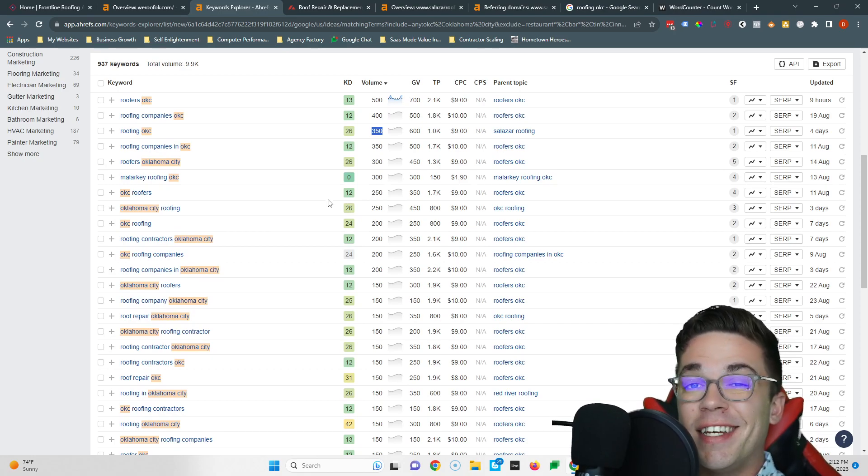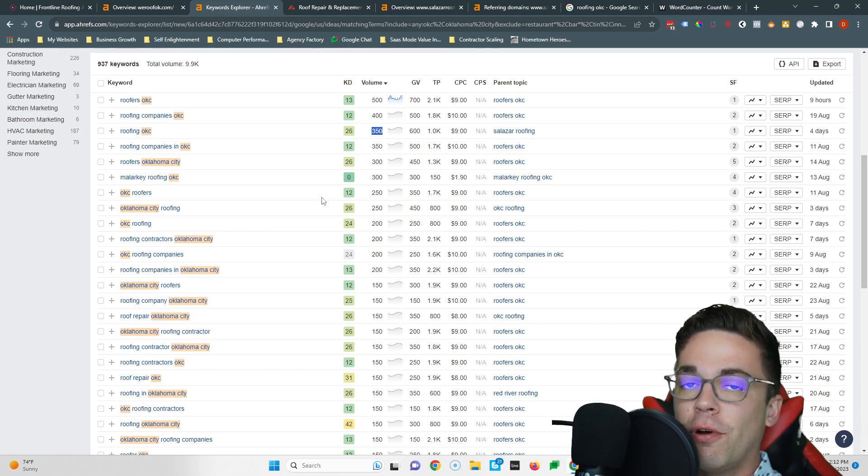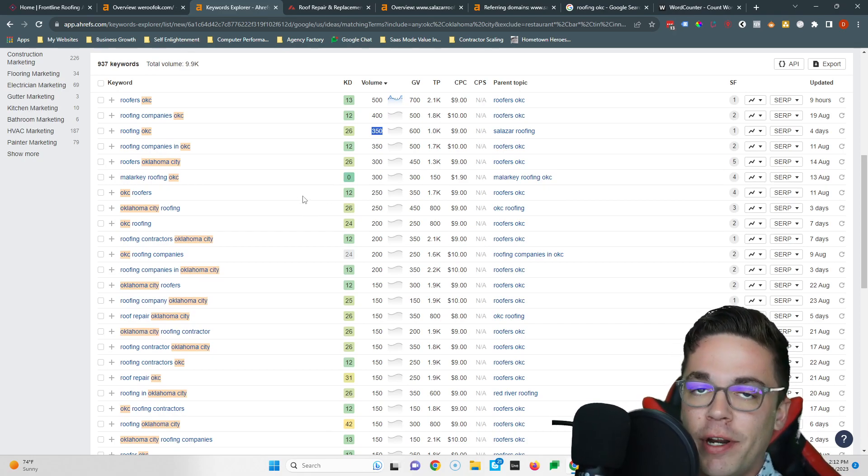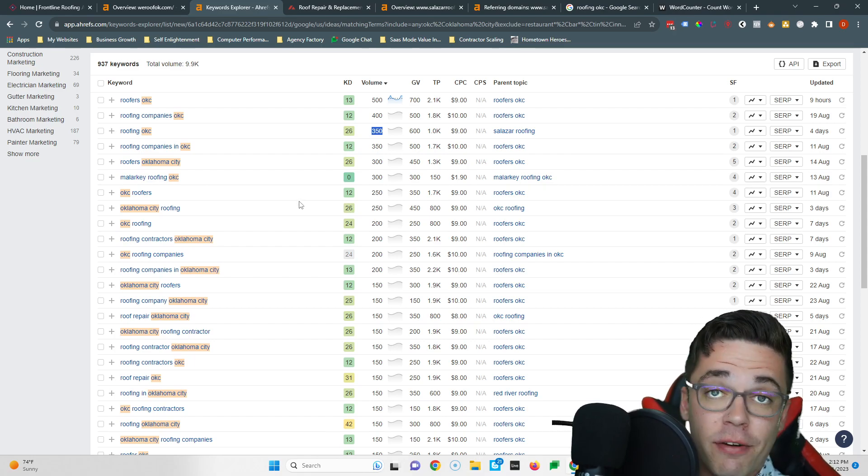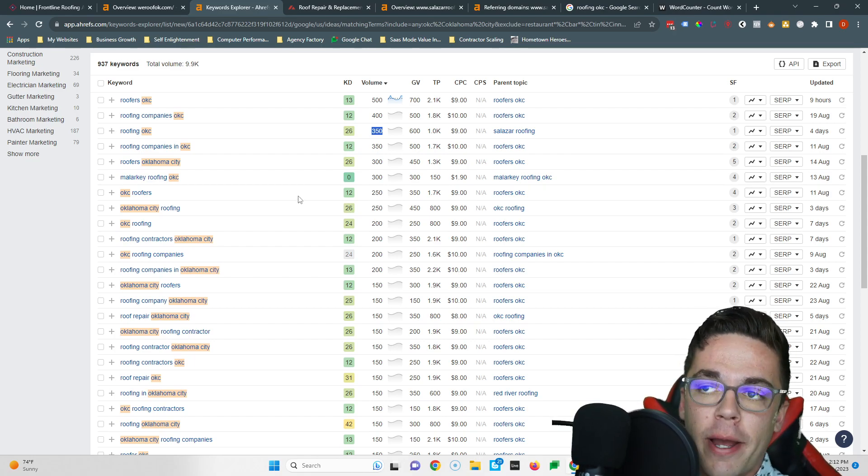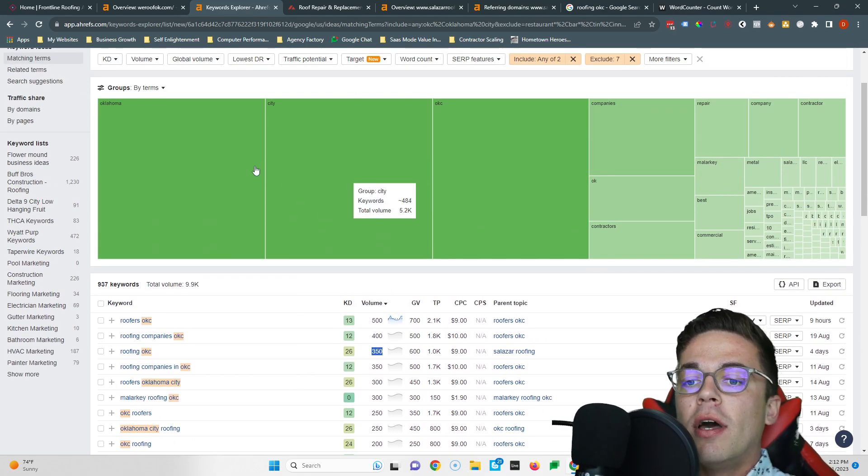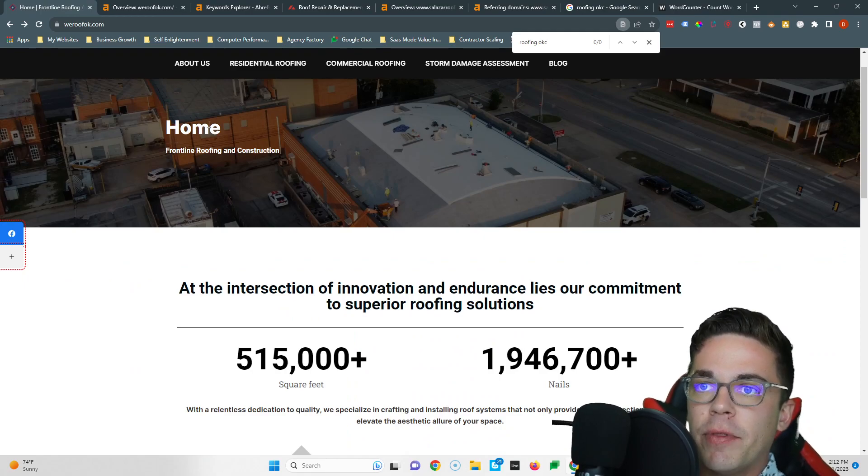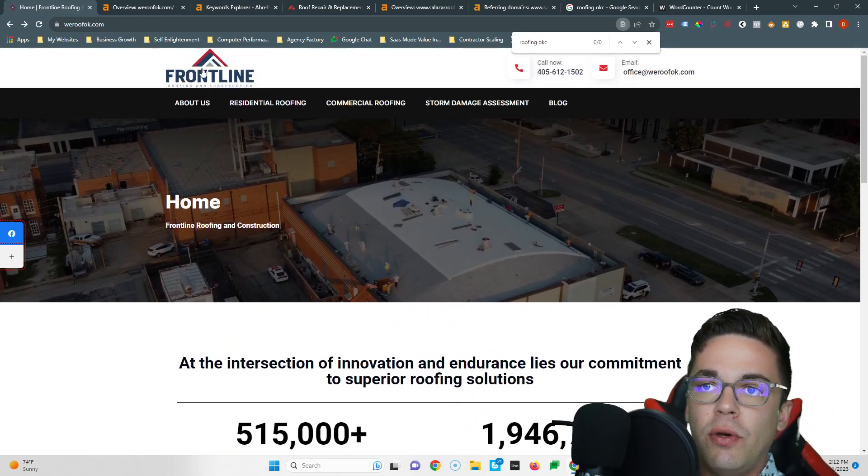So if you were number one for these three keywords, you would be number one in front of twelve hundred and fifty people in Oklahoma City every single month who were searching for a roofing contractor. Imagine how much more money you would make every month being in front of twelve hundred fifty people who are looking for you.